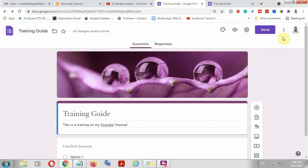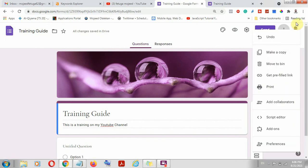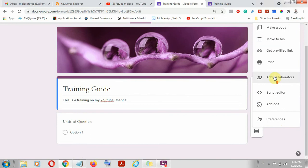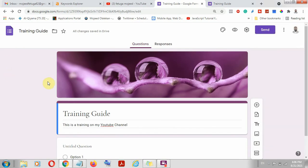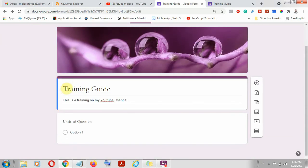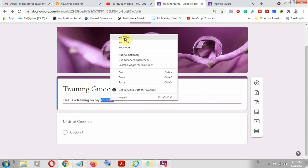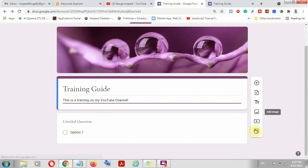There are additional options: you can make a copy, delete, move to bin, or add collaborators. Collaborators are those who can have access to the same questions, make edits, and get the data. Now we've gone through the top section — edited the header, given a title, and explained the description. Let's look at adding some of these features.